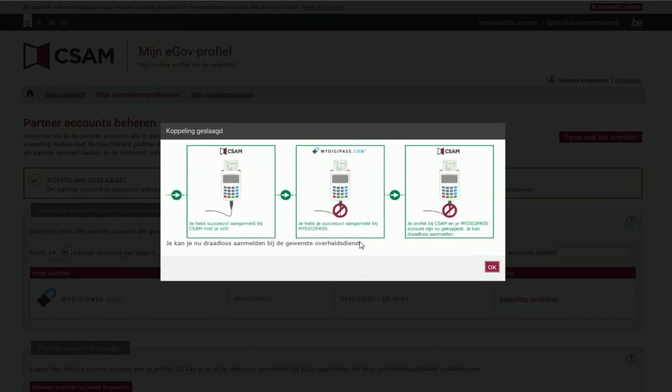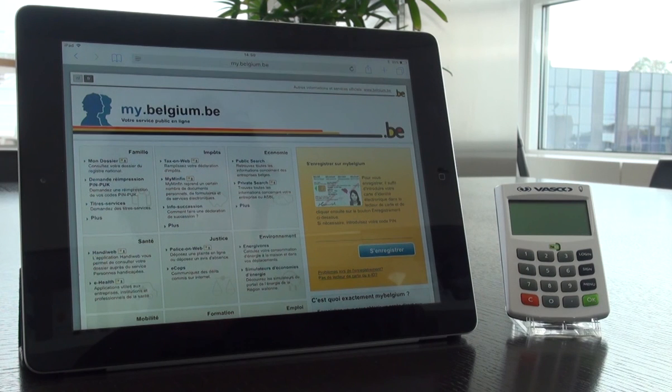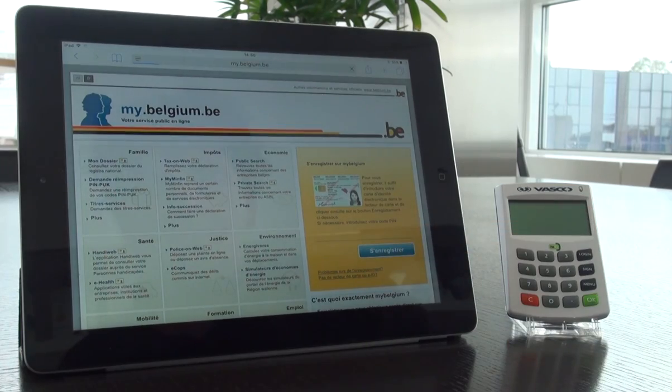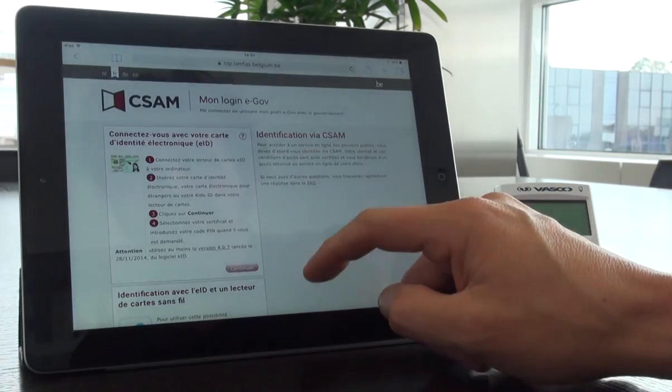Pairing successful. Take your tablet or smartphone and log in wirelessly with your EID from here on.